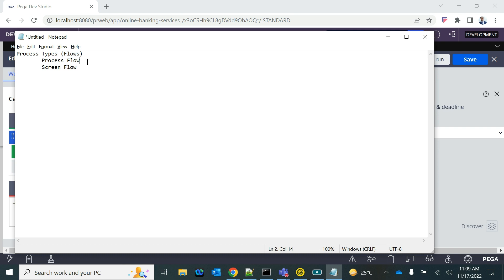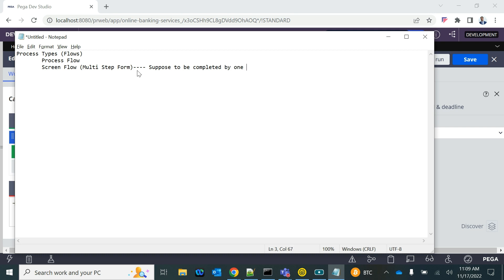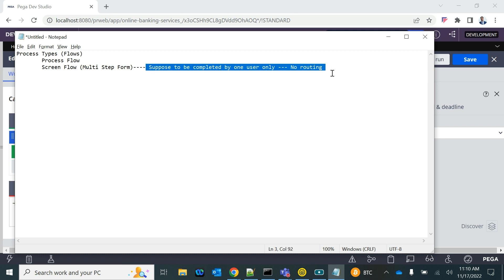Screen flow is actually nothing but a multi-step form, which is supposed to be completed by one user only — no routing. When we have multiple forms to be submitted by one user, for example when you are applying for a job, you have multiple forms: your personal details, your address details, your experience, your education — all to be submitted one after another before your final application gets submitted.